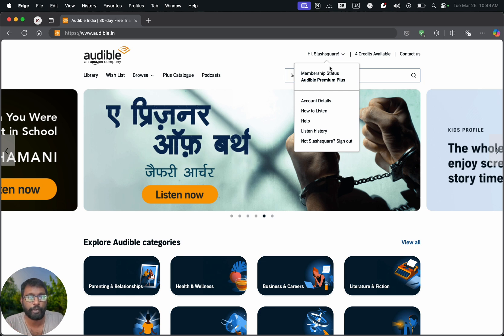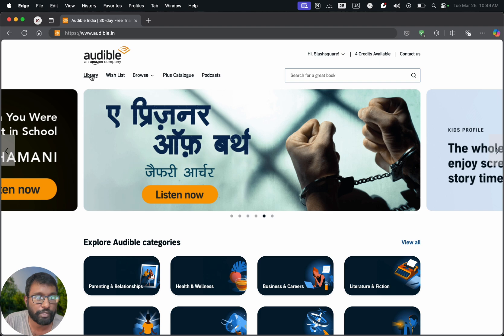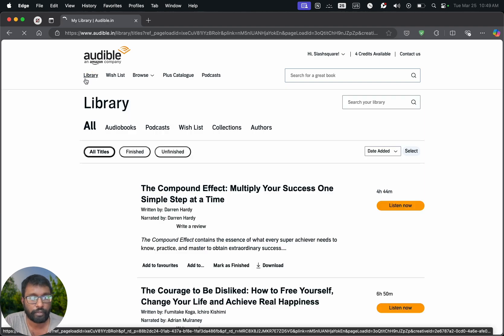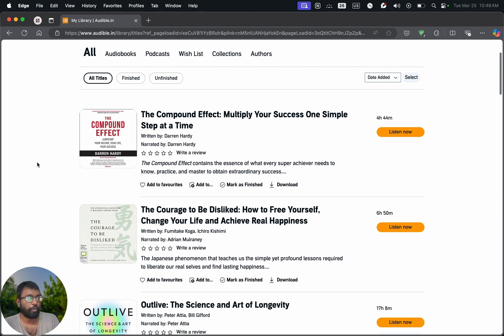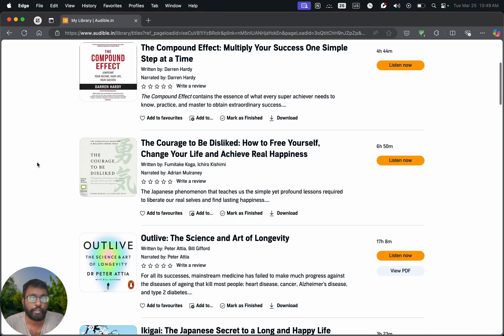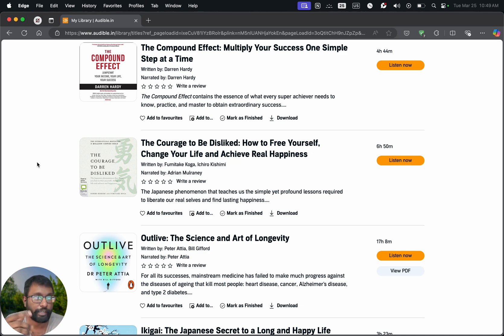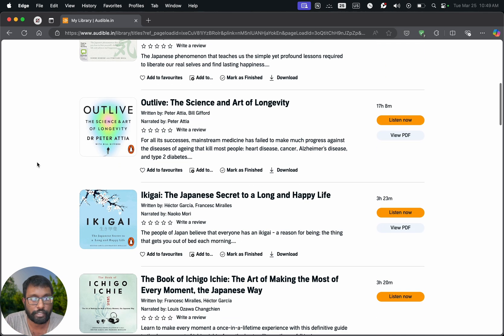So we just have to log in. Then we have this Library section. We just have to select this. Here we can see the list of audiobooks that we have, that we purchased using a credit or credit card.